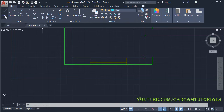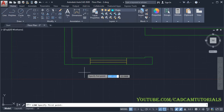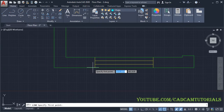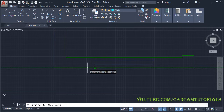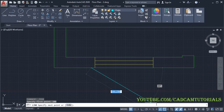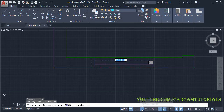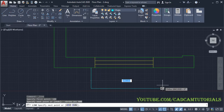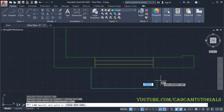Again click on Line, take your cursor to this point. Don't click there — track that point, then give the distance of 100 and press Enter. Take your cursor below with Ortho on. Give the distance of 600 and press Enter. Then take it to this side and give the distance of 1700, press Enter, and take it above.